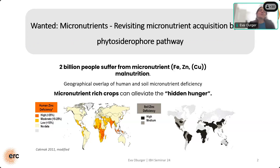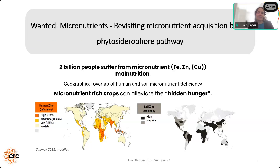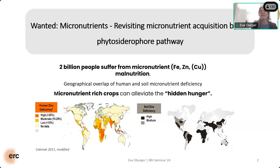The topic of today's talk: I would like to take you on a revisit of a micronutrient acquisition pathway — the so-called phytosiderophore pathway. But before I dive into this topic, I would like to talk a bit about what motivated my work — what made me work on this topic. The main motivation is actually a huge global challenge that we are facing, and this global challenge is called the hidden hunger.